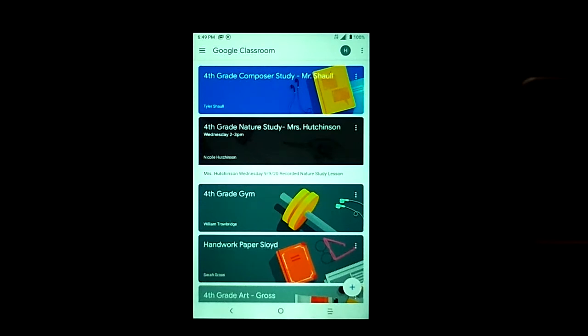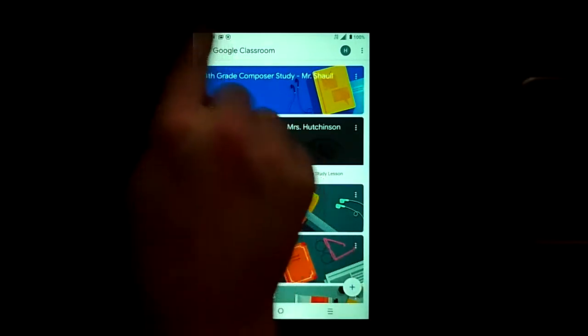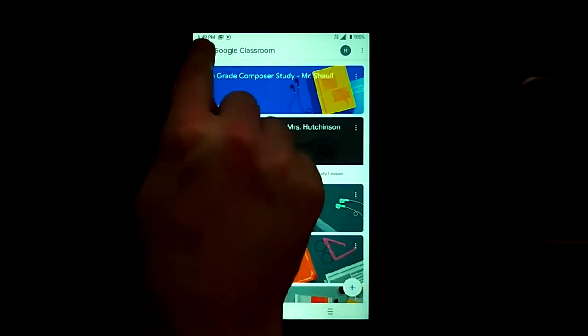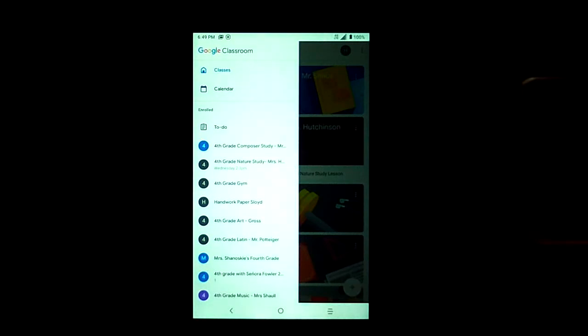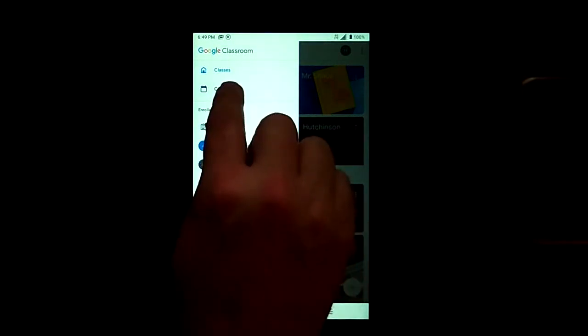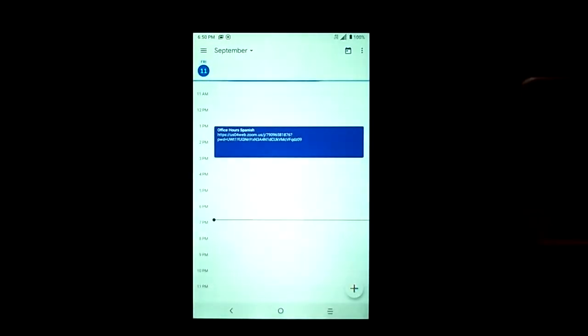From here we're going to click on the main menu, which is the triple bar icon in the top left, which will bring up the sidebar. At this point if we click calendar, we will see that the calendar app is opened up.